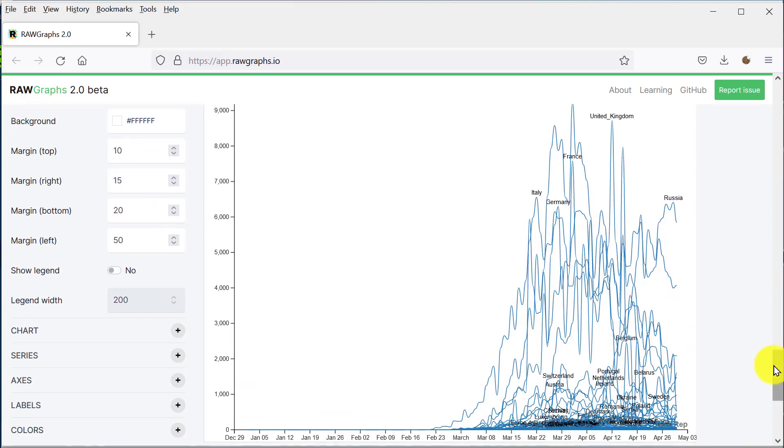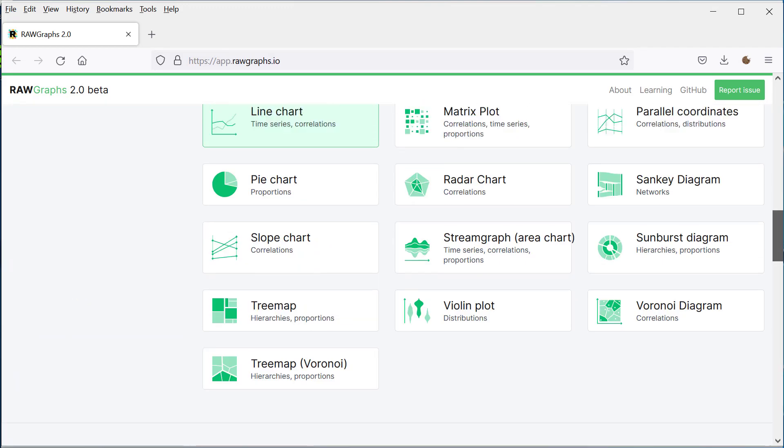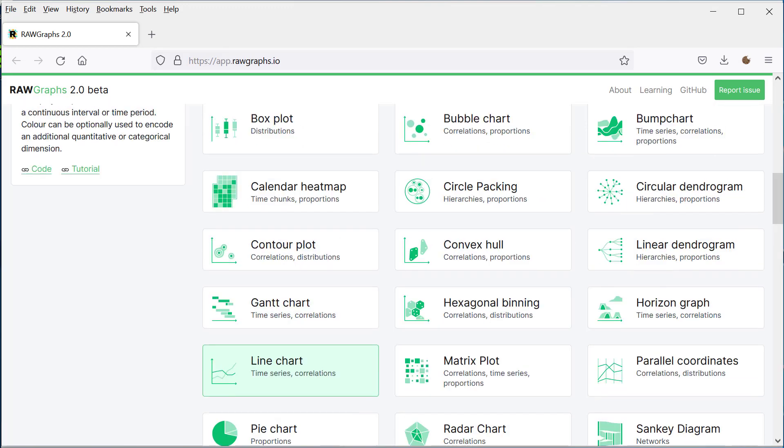And here we can see we have a line graph of the cases by country in Europe per day. Easy Data Transform and Raw Graphs work terrific together. Raw Graphs has a huge range of charts and it's free. And we've only scratched the surface of what Easy Data Transform and Raw Graphs can do.